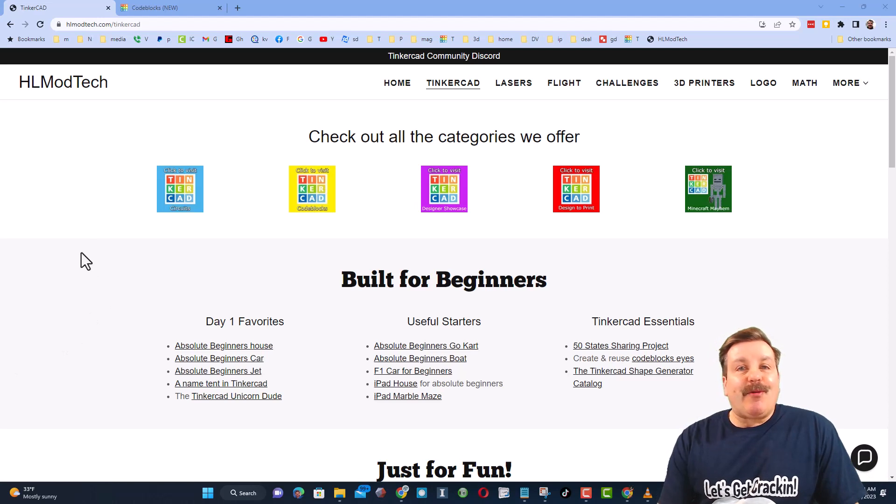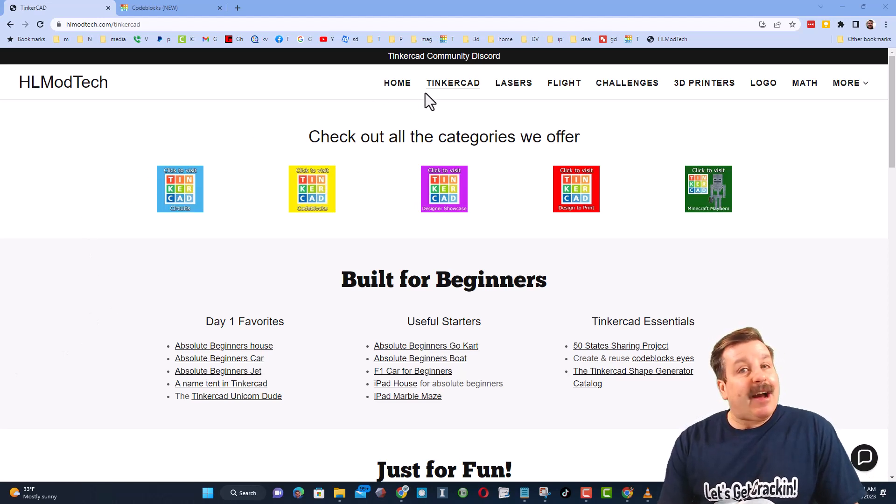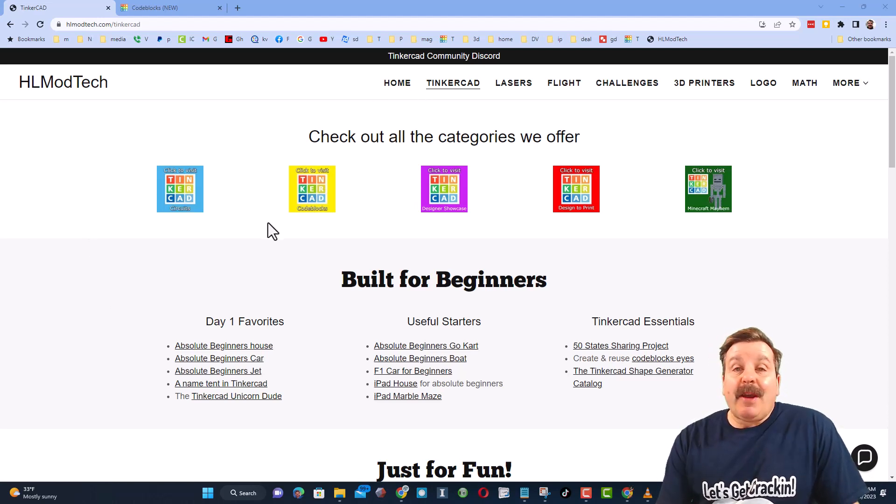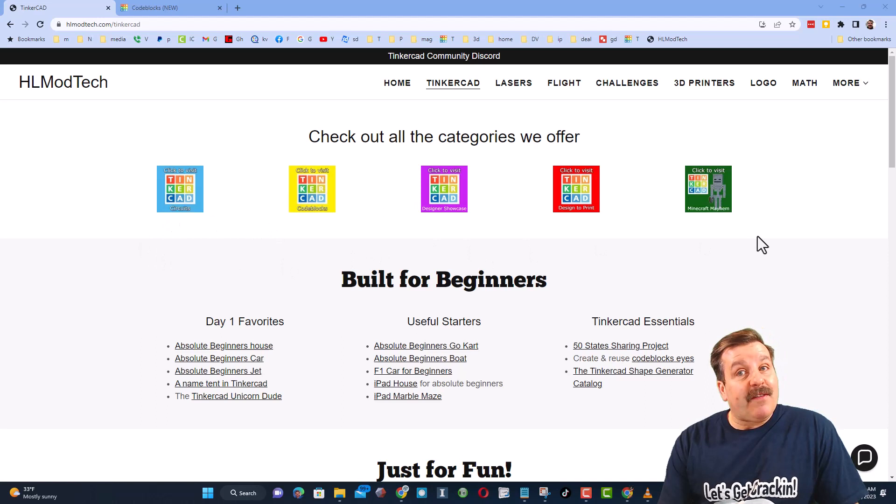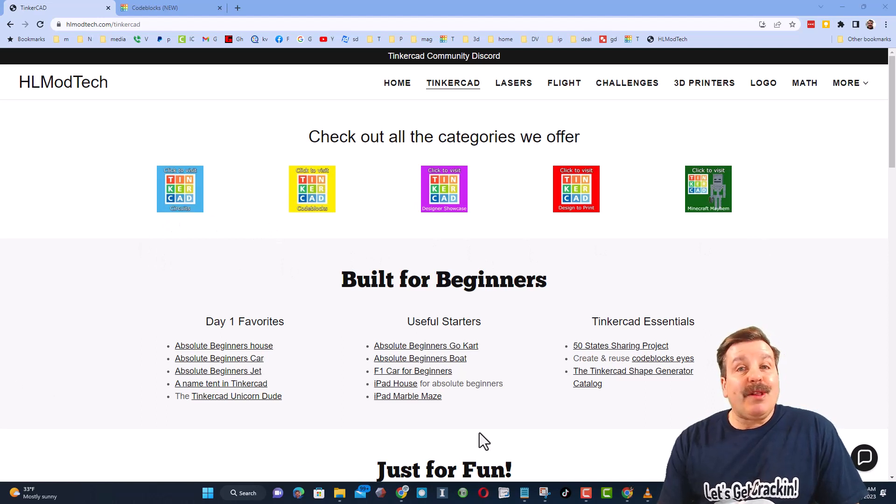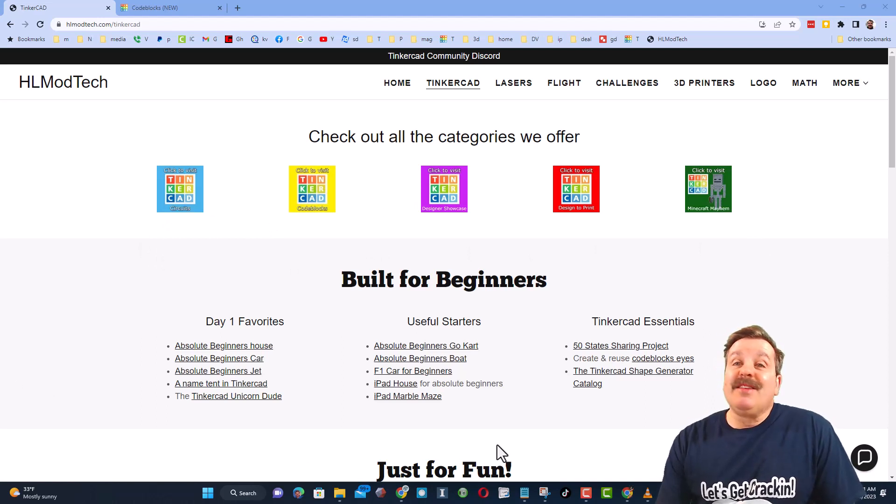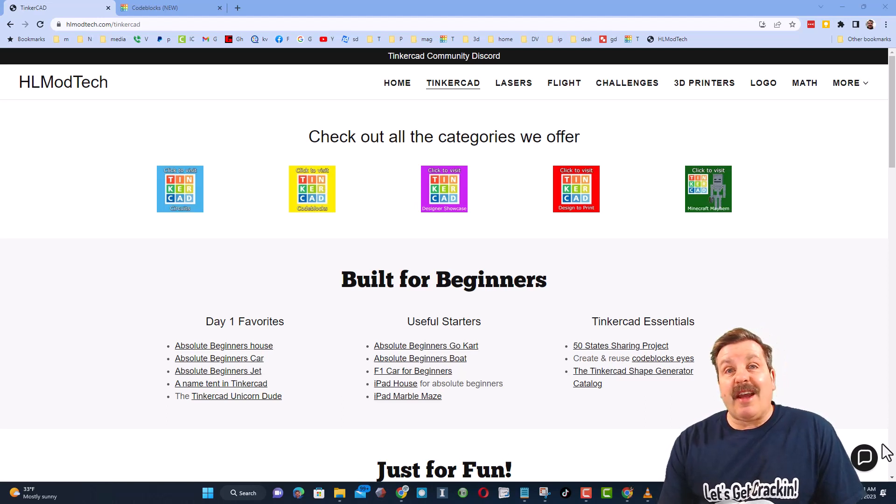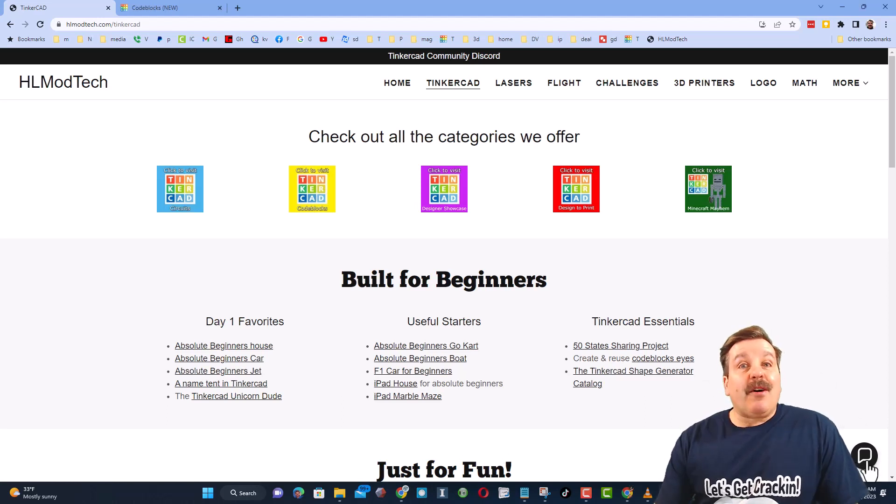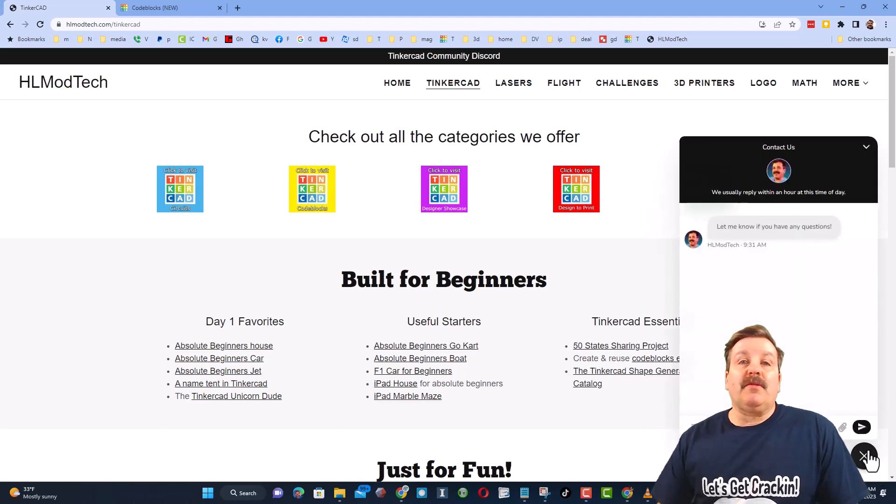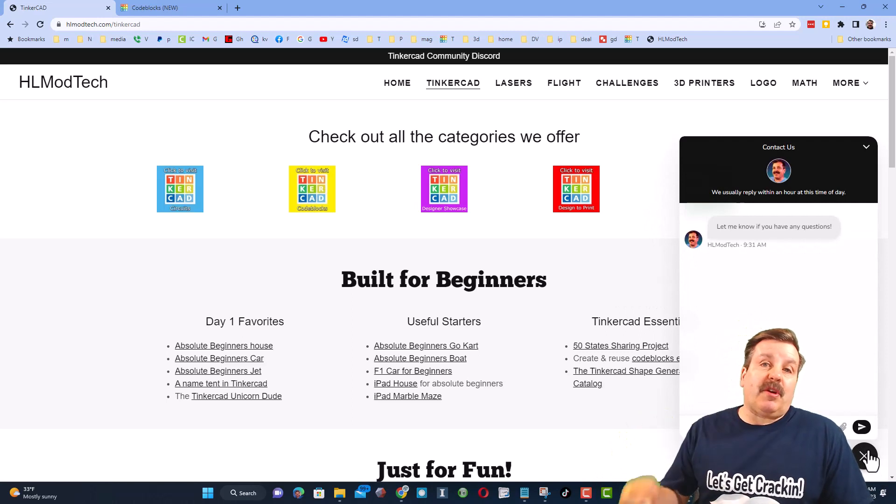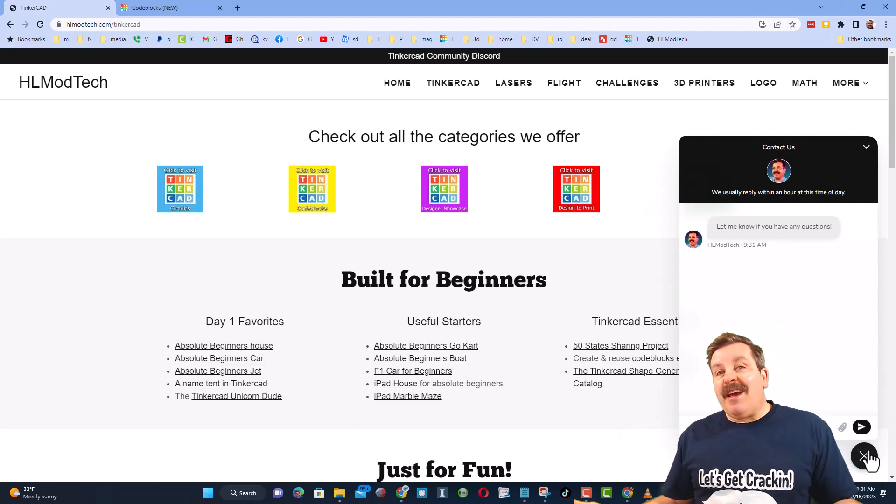As I wrap up, let me remind you about my website hlmodtech.com. I've got the page dedicated to Tinkercad with a ton of awesome categories, and then right below it the first day lessons. These are great for anybody that's just starting out in Tinkercad.